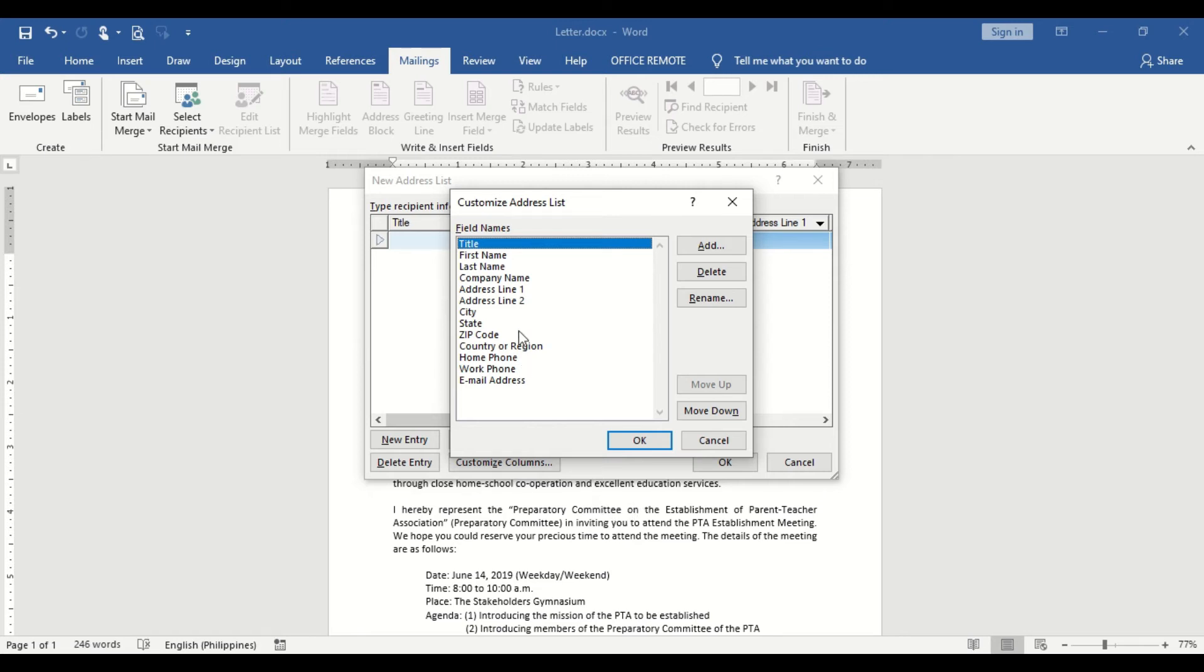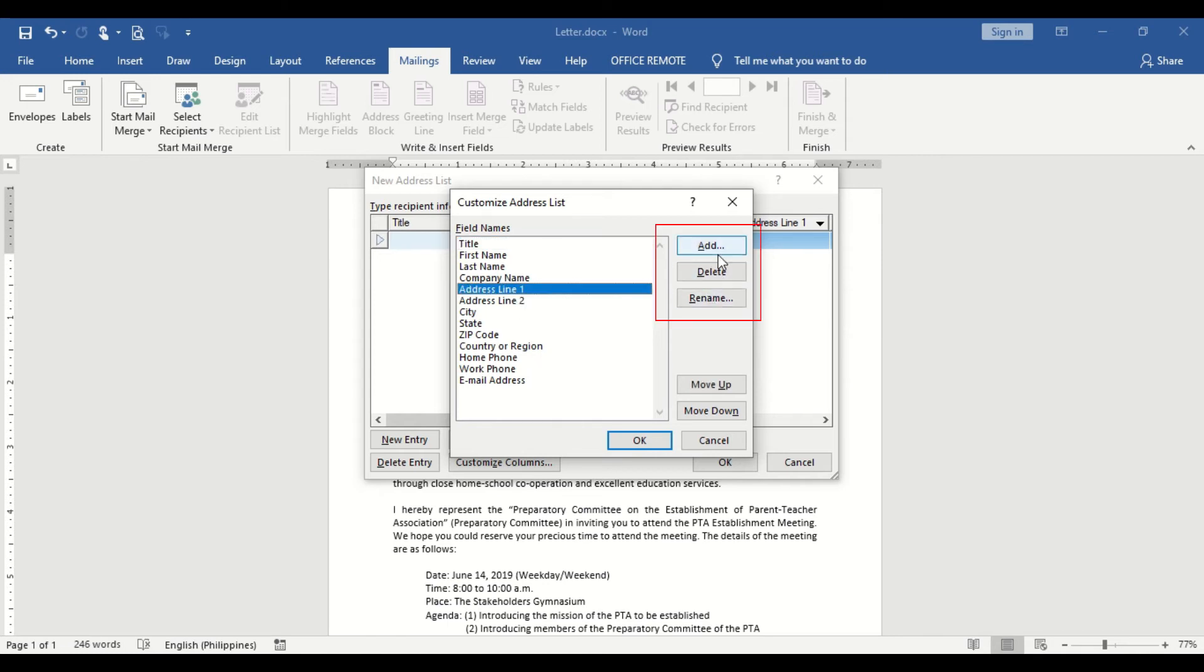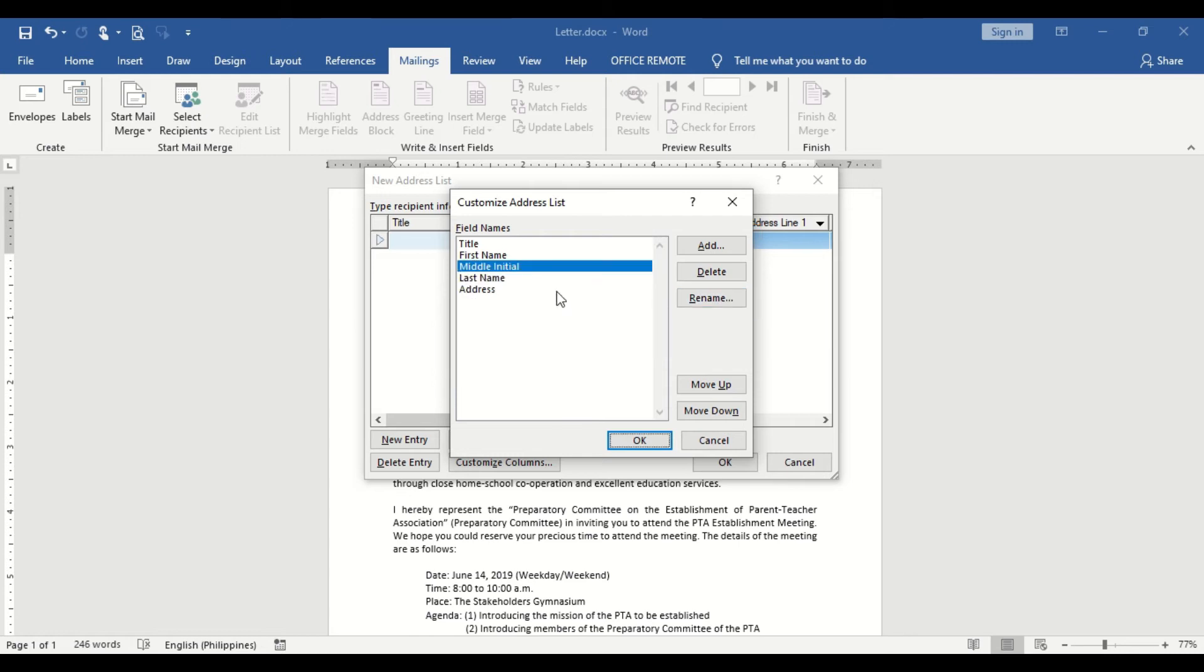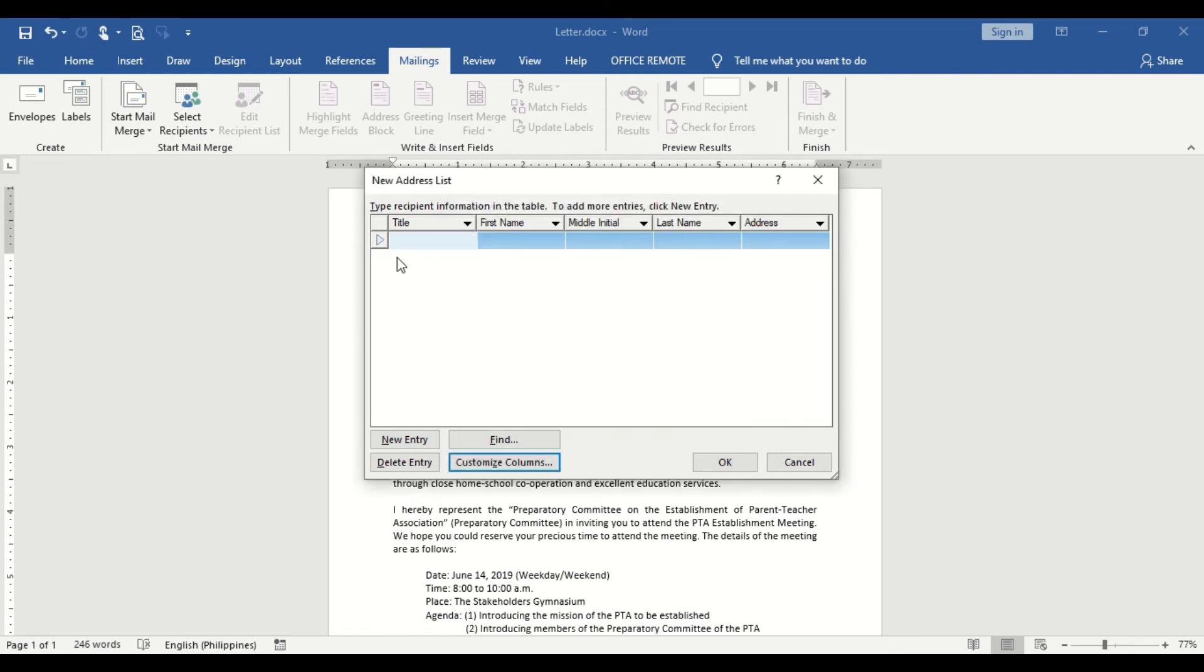At this time, select the field name and choose the command to use such as Add, Rename, and Delete. When done, click on the OK button.